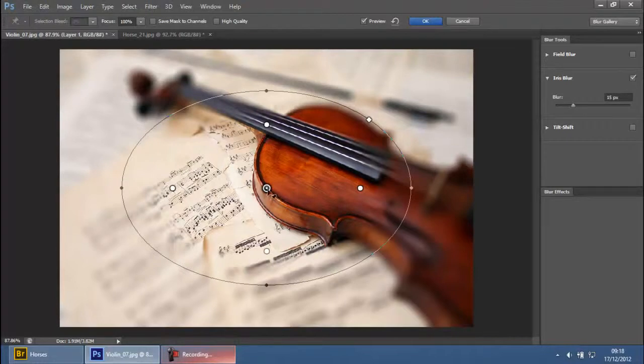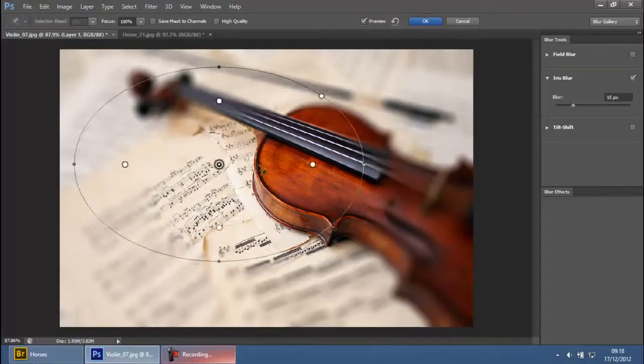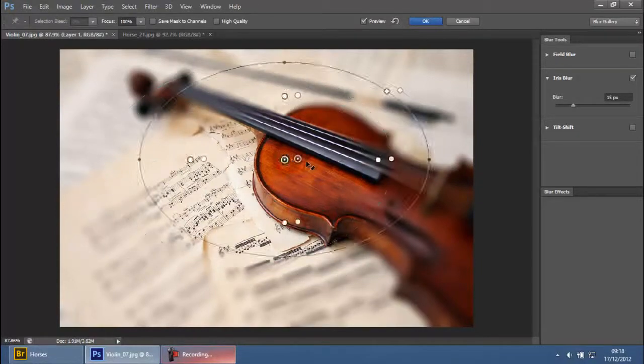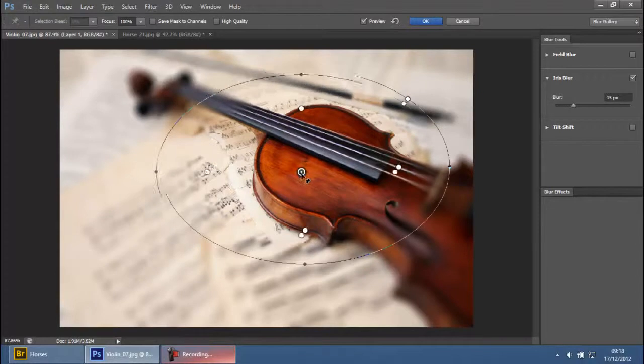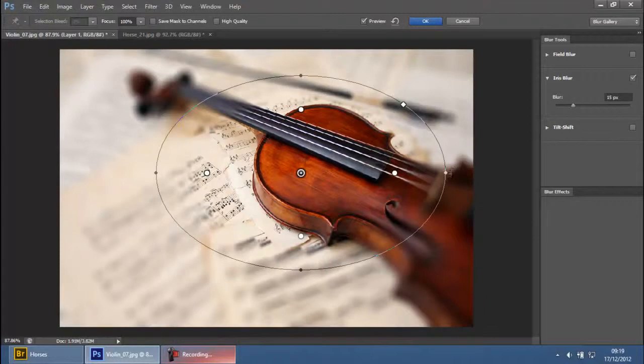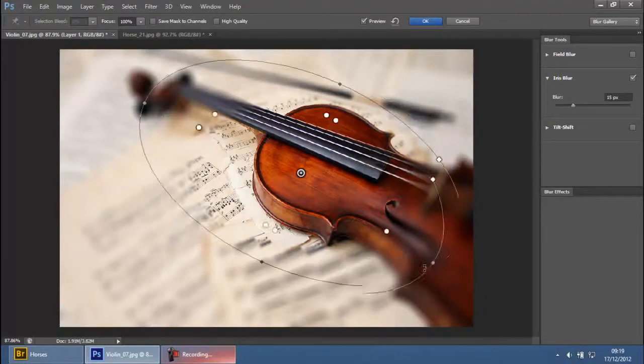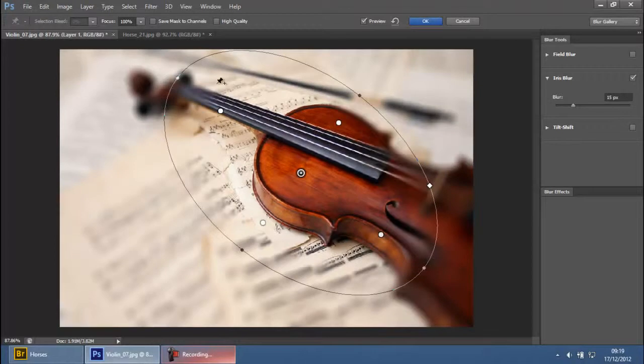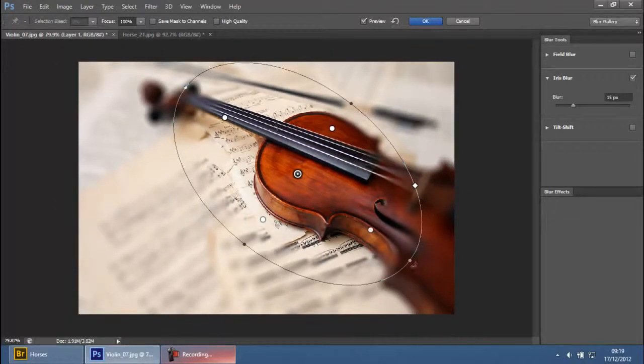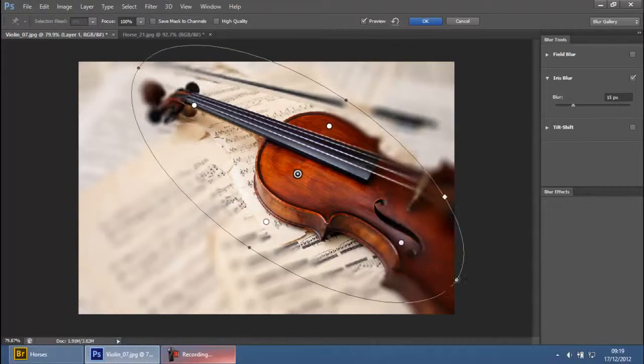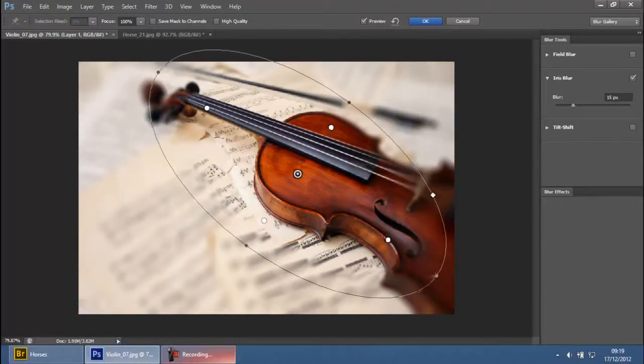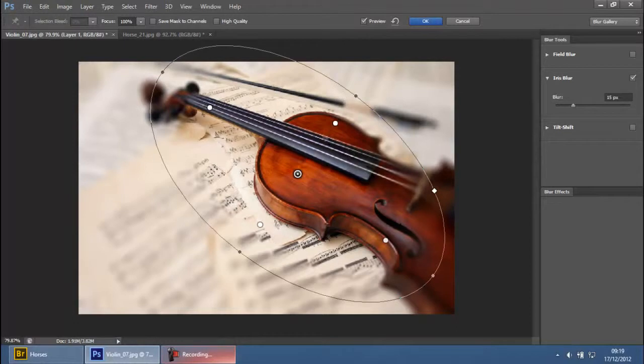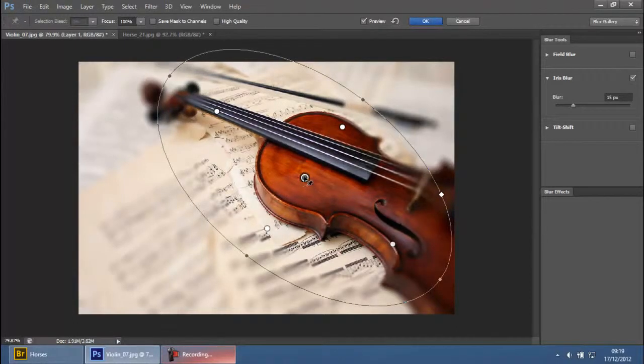If you want to move the blur, just click on the center point and you can move it anywhere you want. These four endpoints allow you to click on any one of them and rotate your circle or orbit. You can increase the size horizontally or vertically, any way you want.